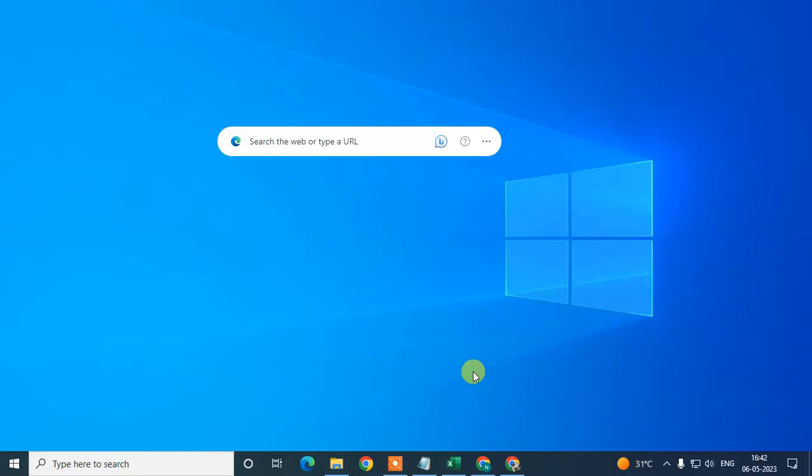How to add categories in your Google My Business. In this video tutorial I'm going to show you how you can add your primary categories and how you can add your services in Google My Business. So let's start.